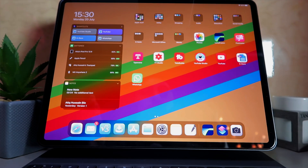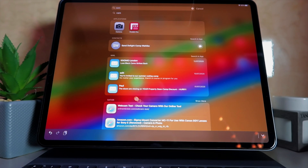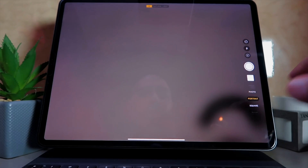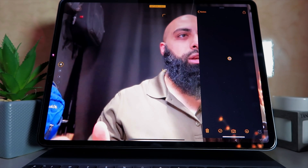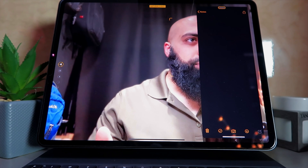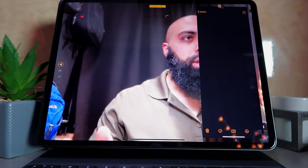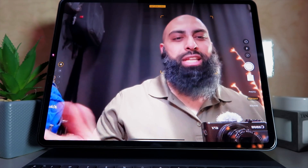You might have gathered from the intro that today I'm going to show you a tutorial on how to record the screen as well as an active camera view on your iPad. You can't normally do this — for example, if you bring up the Camera app and try to side-load it into split screen, it doesn't let you do it.